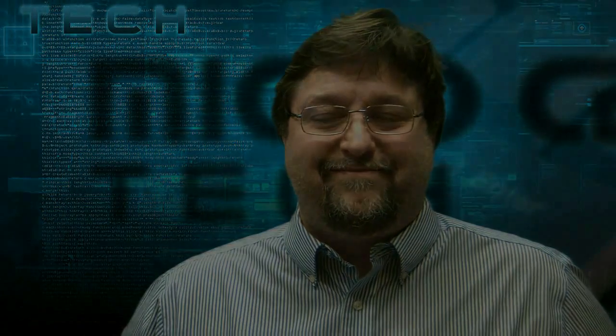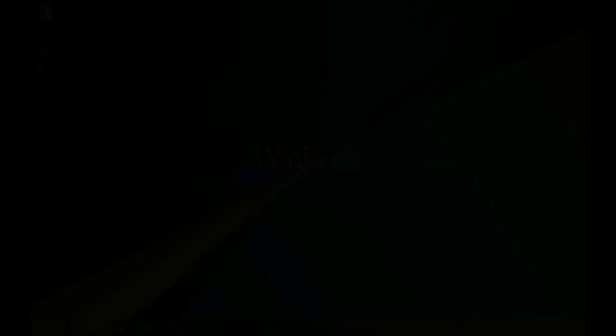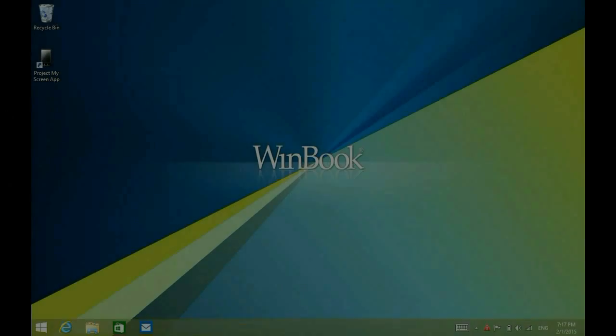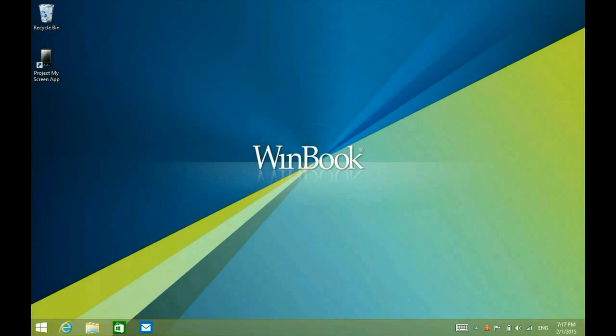There is a method to make this change that's already within Windows. This is Paul, one of the techs from Micro Center, and today we're going to show you how to do that. Let's get started.